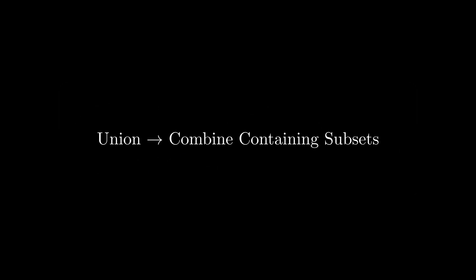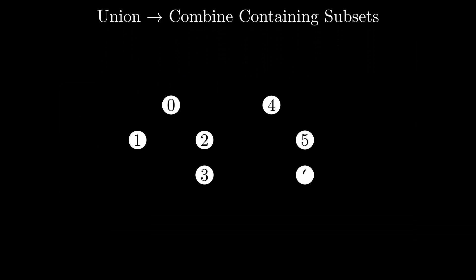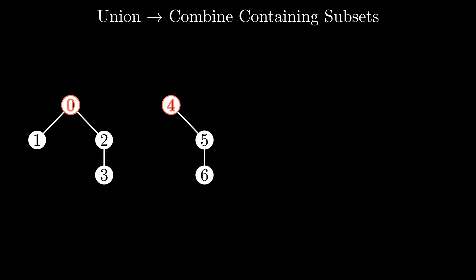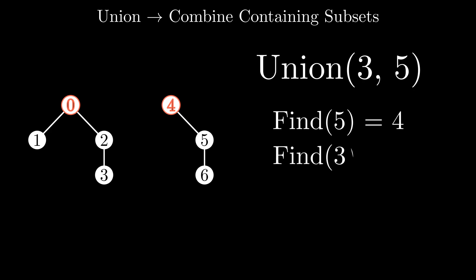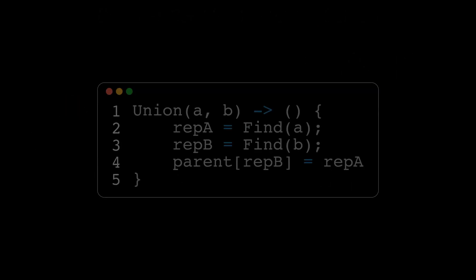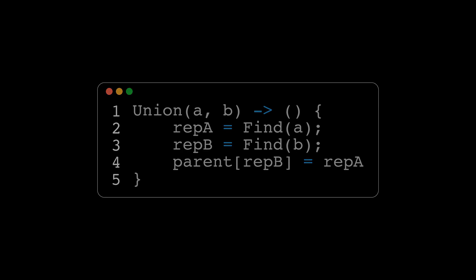As a reminder, the goal of the union function is to combine the containing subsets of two elements. Union works by first figuring out the representative elements of the arguments. This can be done with the find function just described. Next, it then makes the parent of one of these representative elements become the other representative element. So in this example, I can make the parent of four become zero, or the parent of zero become four. As such, the element that gets a new parent loses its status as a representative element, as its parent is no longer itself. For the most basic union find implementation, which element loses its representative status and which one keeps it isn't relevant and can be chosen arbitrarily. As was true for the find function, union also translates into code very nicely.